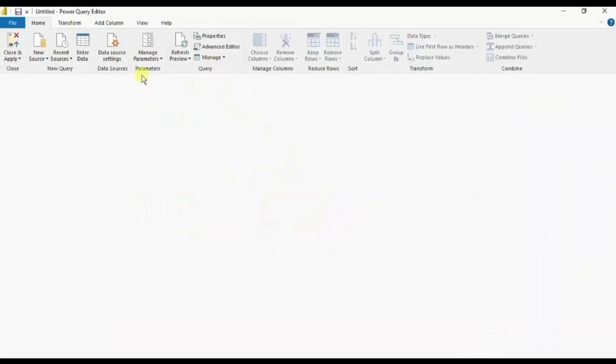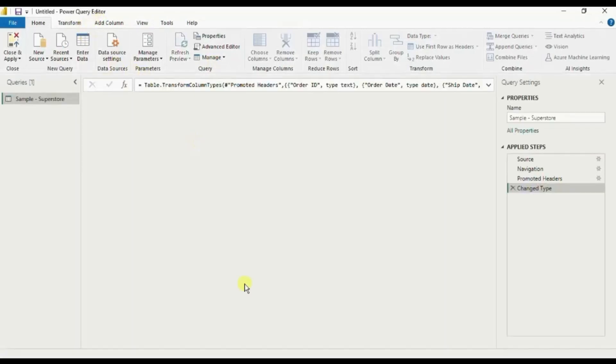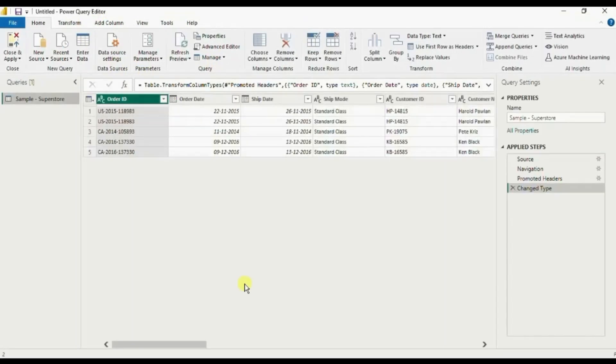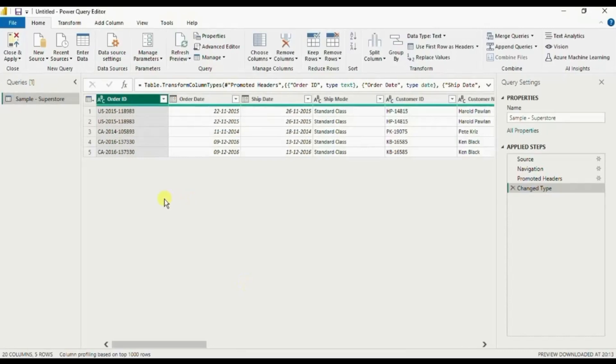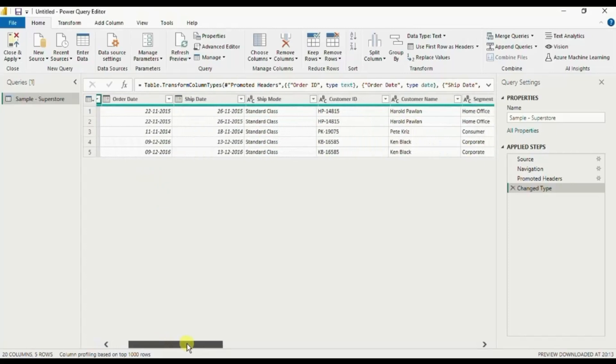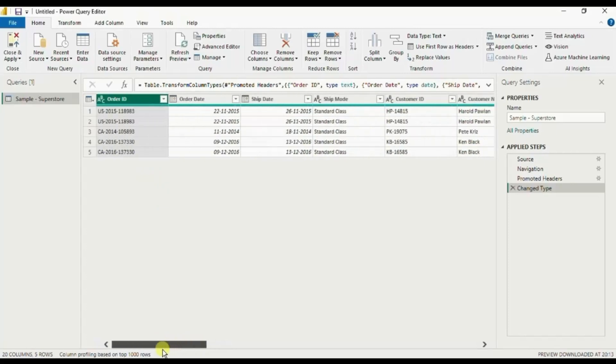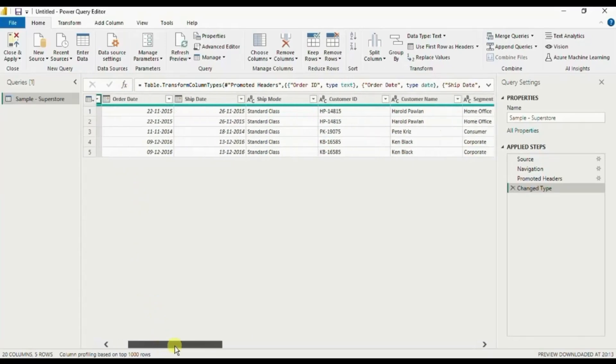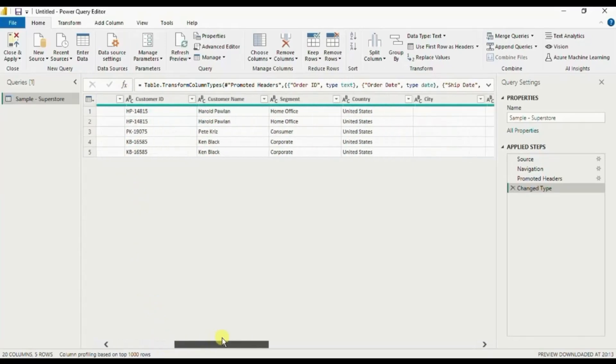Now a new Power Query editor window will open. So this is the sample superstore dataset and this dataset has only five rows. Now let me go to the state column.